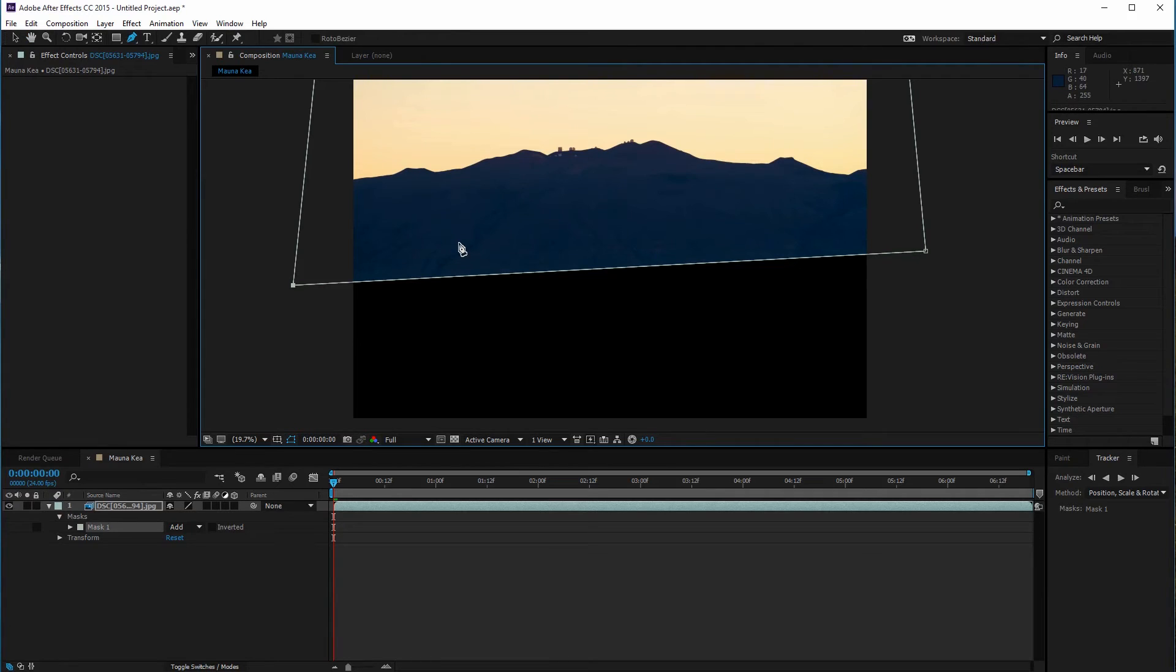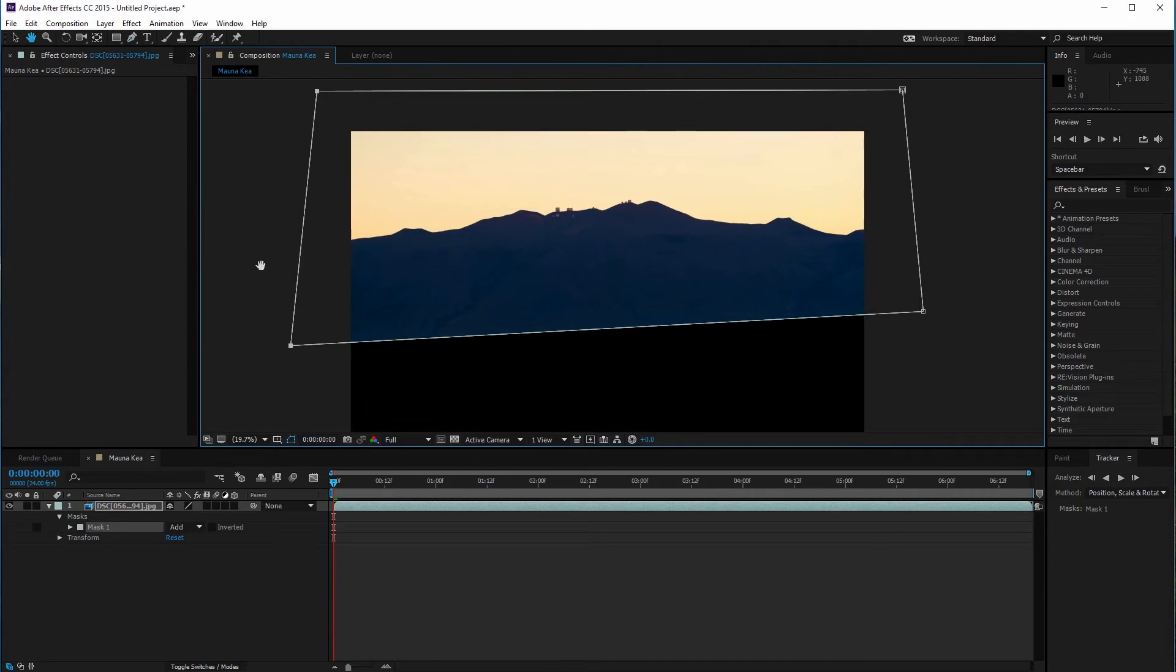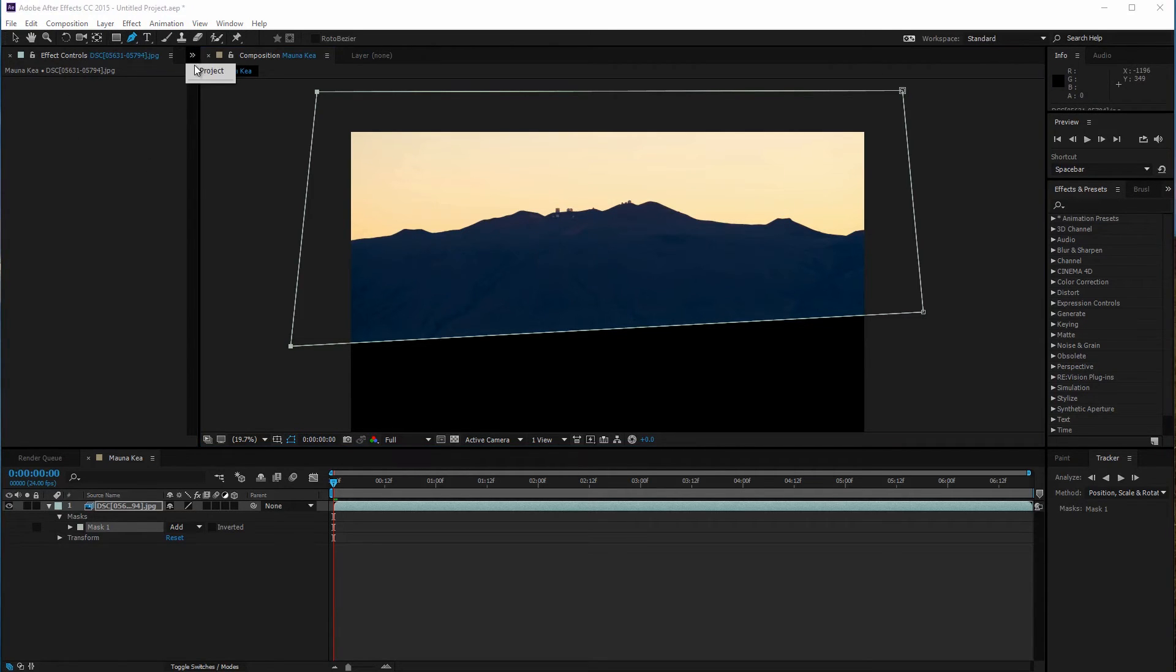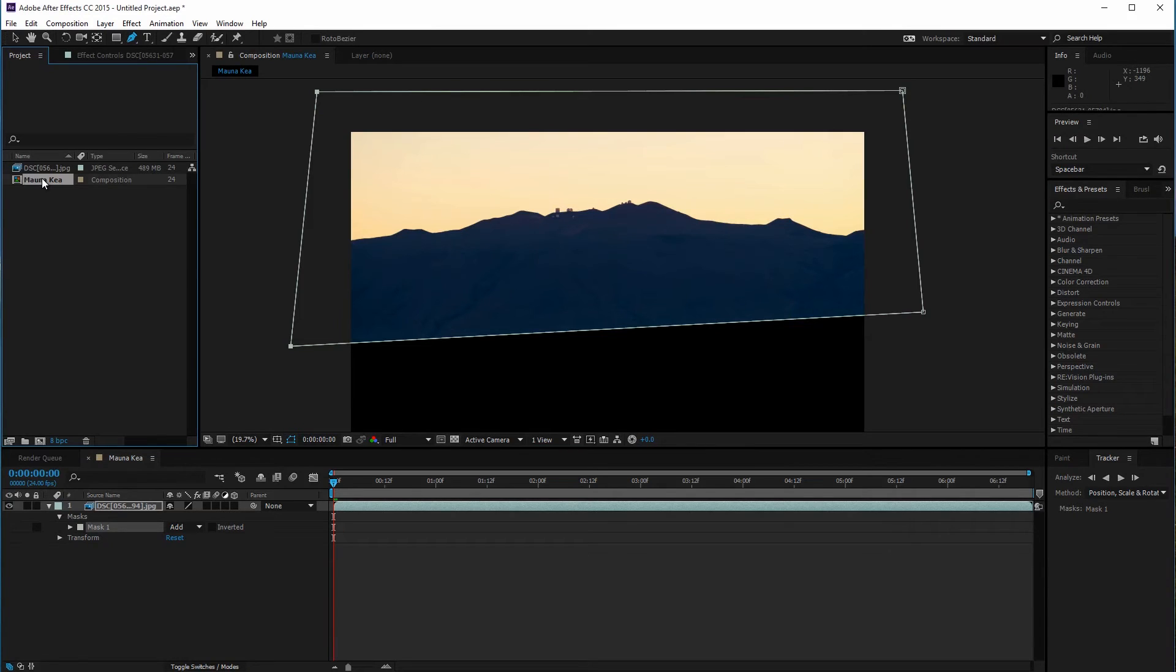There's one more step before we can apply warp stabilizer. If we applied it now it would bypass the mask. We need to create a new composition out of this one. All we need to do is navigate to the project panel and select our composition.